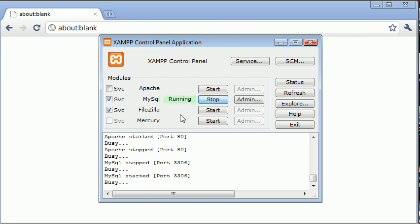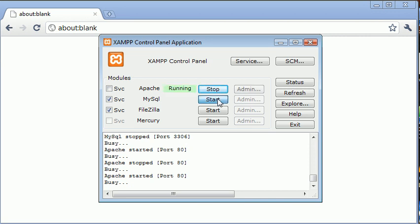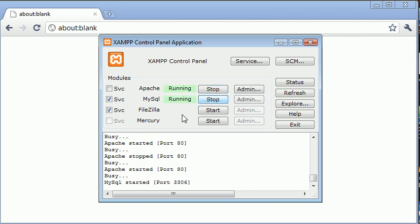And to start them, you're just going to simply click start and vice versa. If you need to stop them for any reason, just click stop. So now that they're both running, we see here Apache started port 80 and MySQL started port 3306.